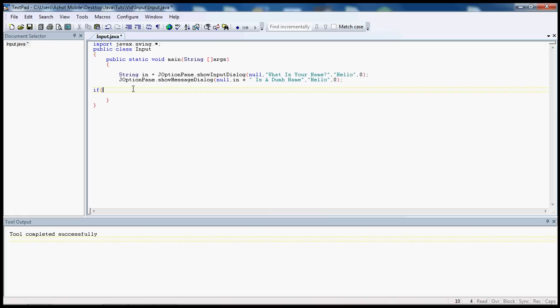It's not difficult, you could use if statements. If in dot equals, remember the ignore case, it's helpful. If in dot equals, let's go John.